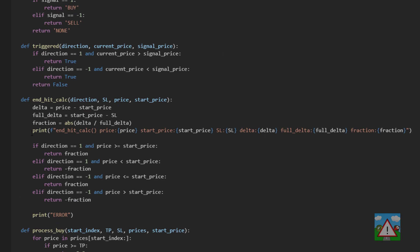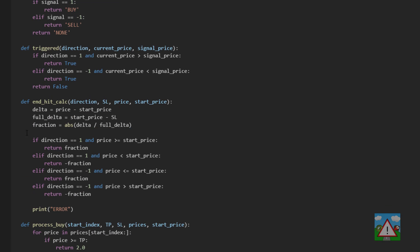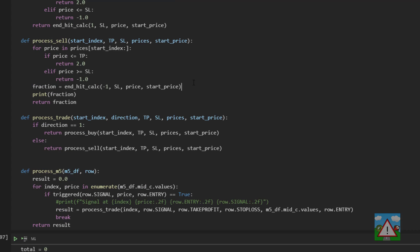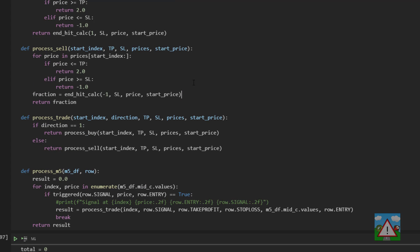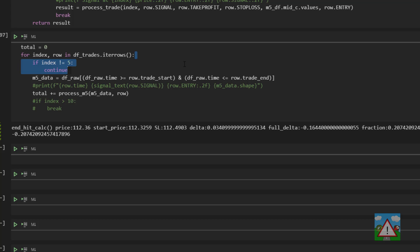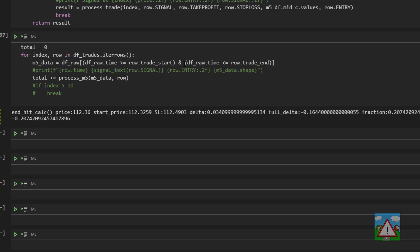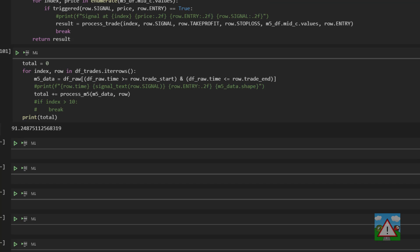So go back up and remove this print line here because we don't need it. Remove this print fraction here. We can leave the returning fraction as it is for now. Take out this index is not equal to five and now we can run the full simulation and we get a result of 91.